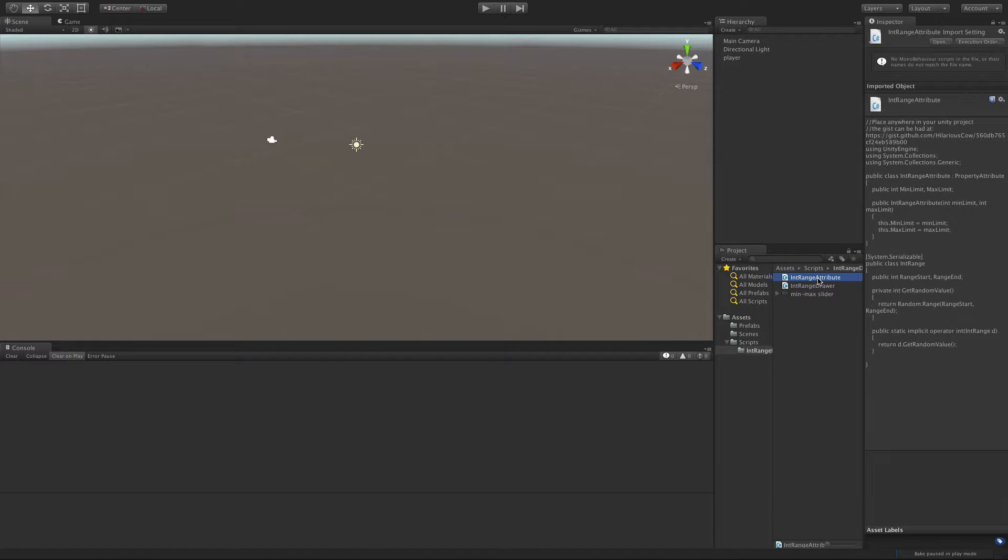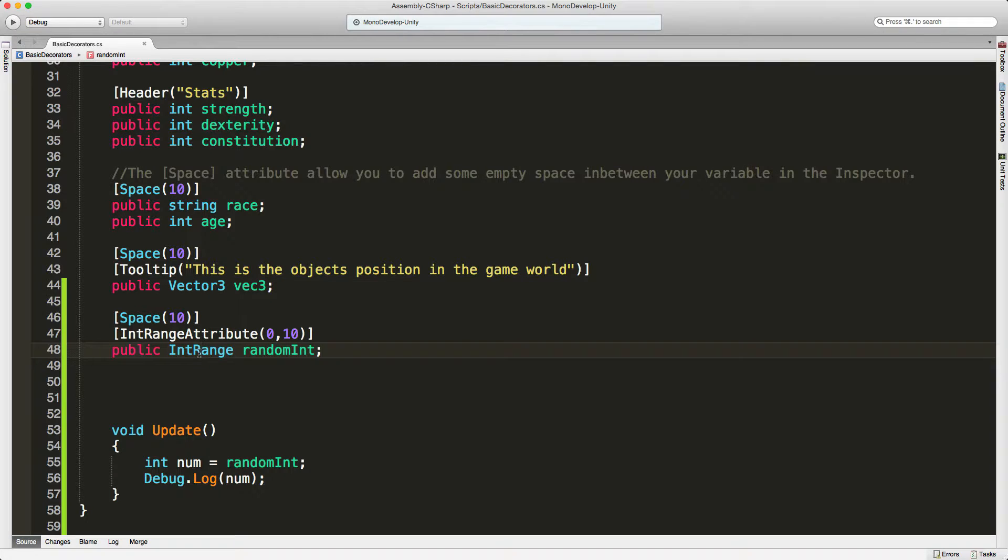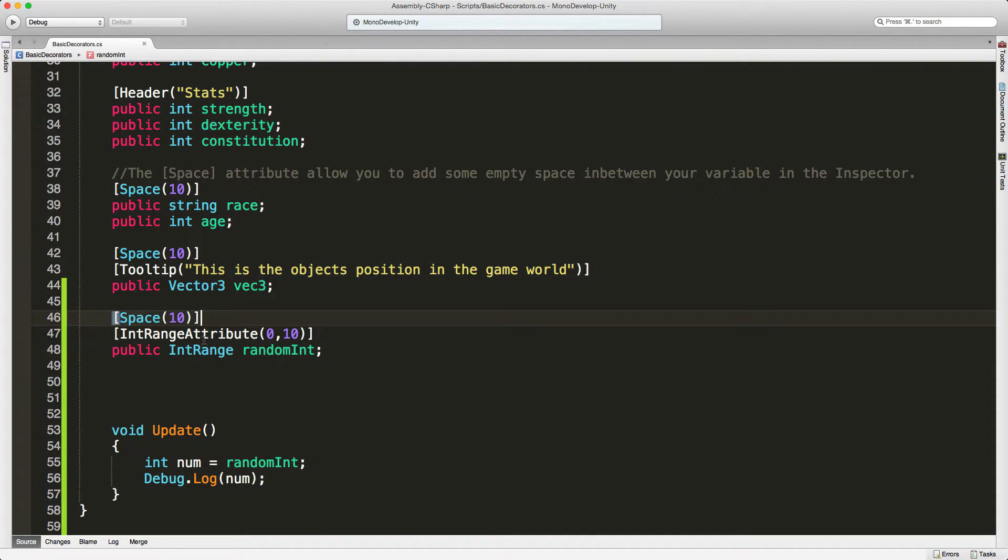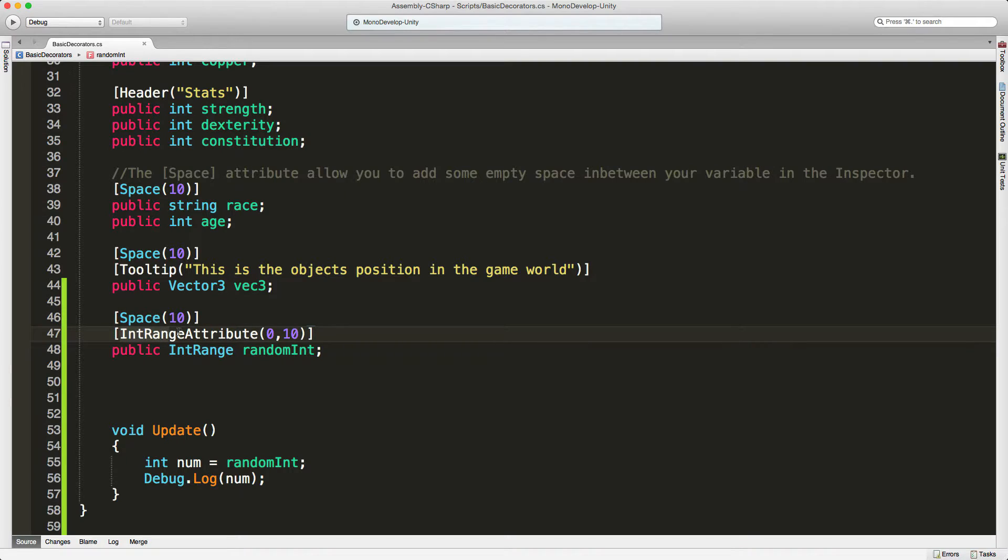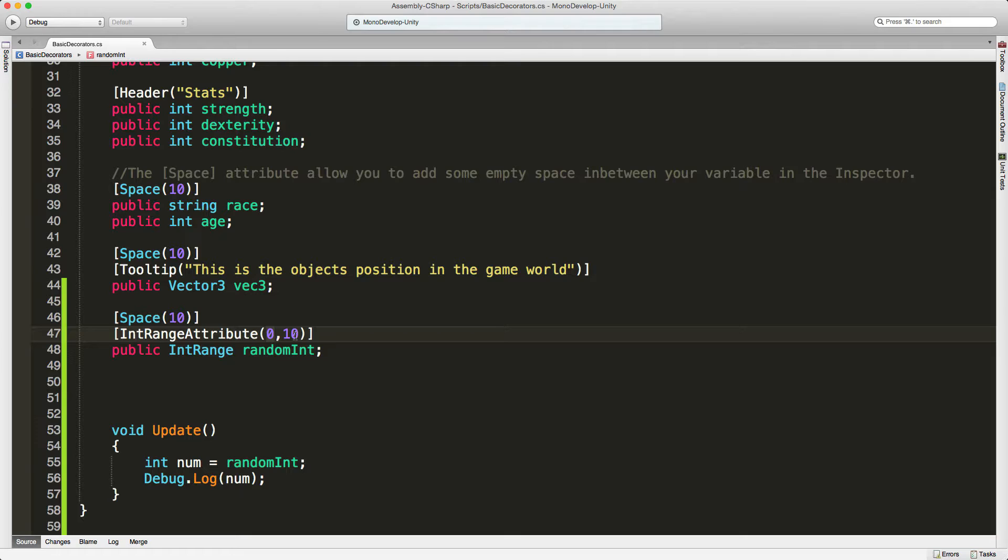Let's go ahead and take a look at the code and see how it works. You're going to define an int range, call it whatever you want, it's just a variable name. But above it you're going to put the tag int range attribute and you're going to want to define a minimum and a maximum. Now this is not the range of the actual random number that's going to be returned, but the minimum and maximum number that can exist in that range.